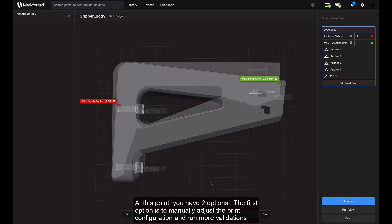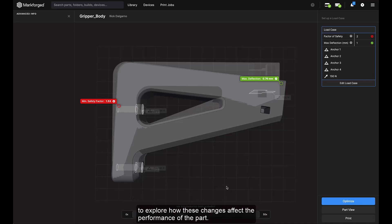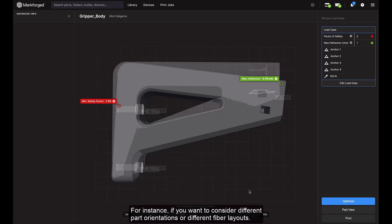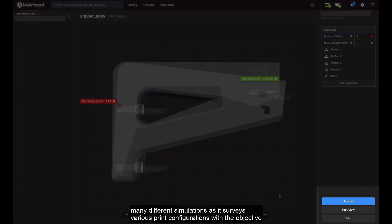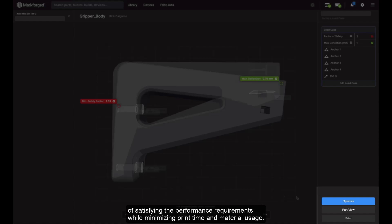At this point, you have two options. The first option is to manually adjust the print configuration and run more validations to explore how these changes affect the performance of the part — for instance, if you want to consider different part orientations or different fiber layouts. The second option is to run an optimization and have the software automatically run many different simulations as it surveys various print configurations, with the objective of satisfying the performance requirements while minimizing print time and material usage.